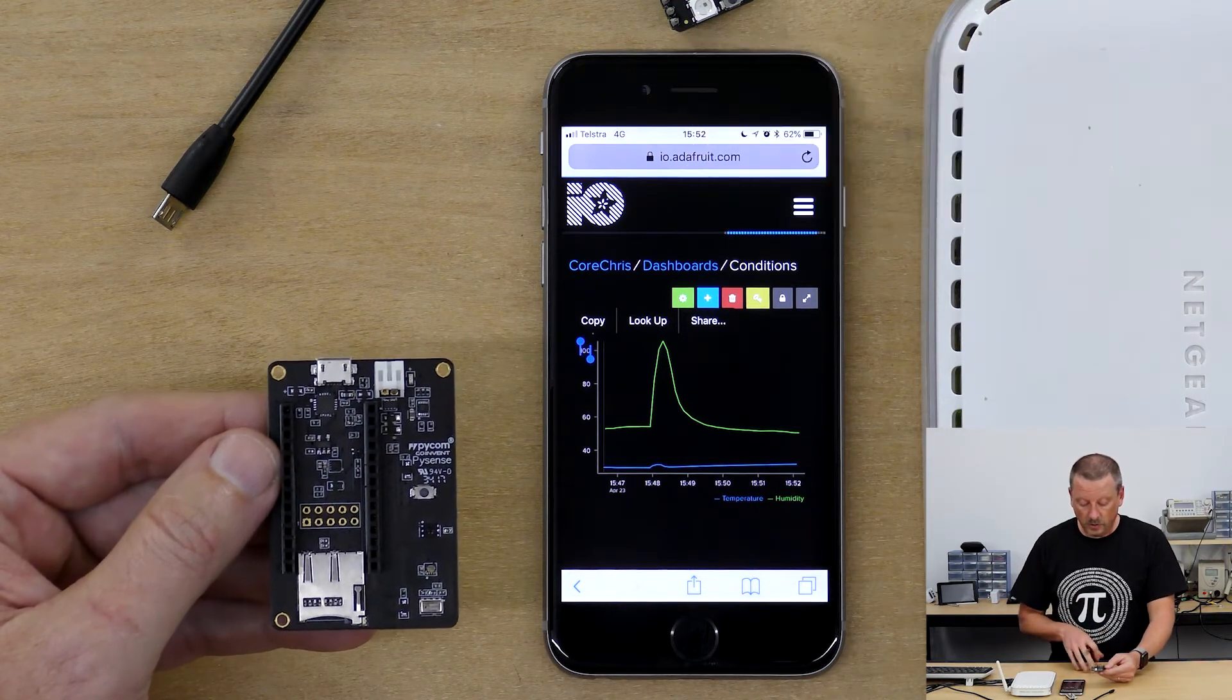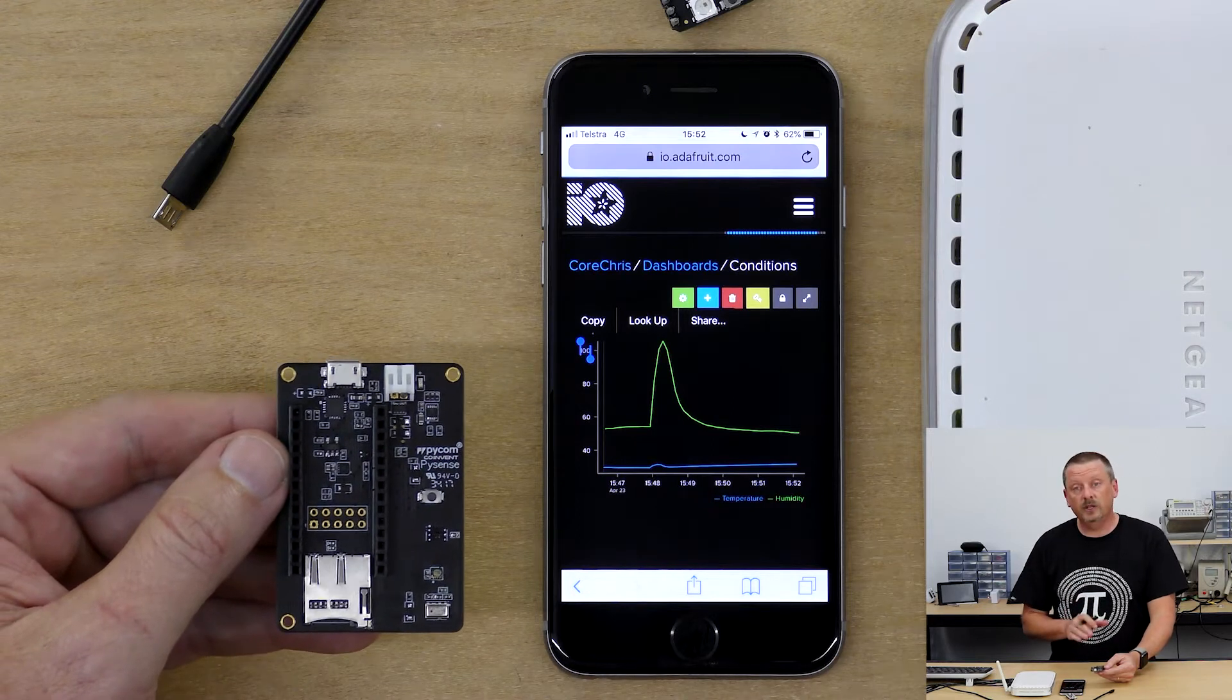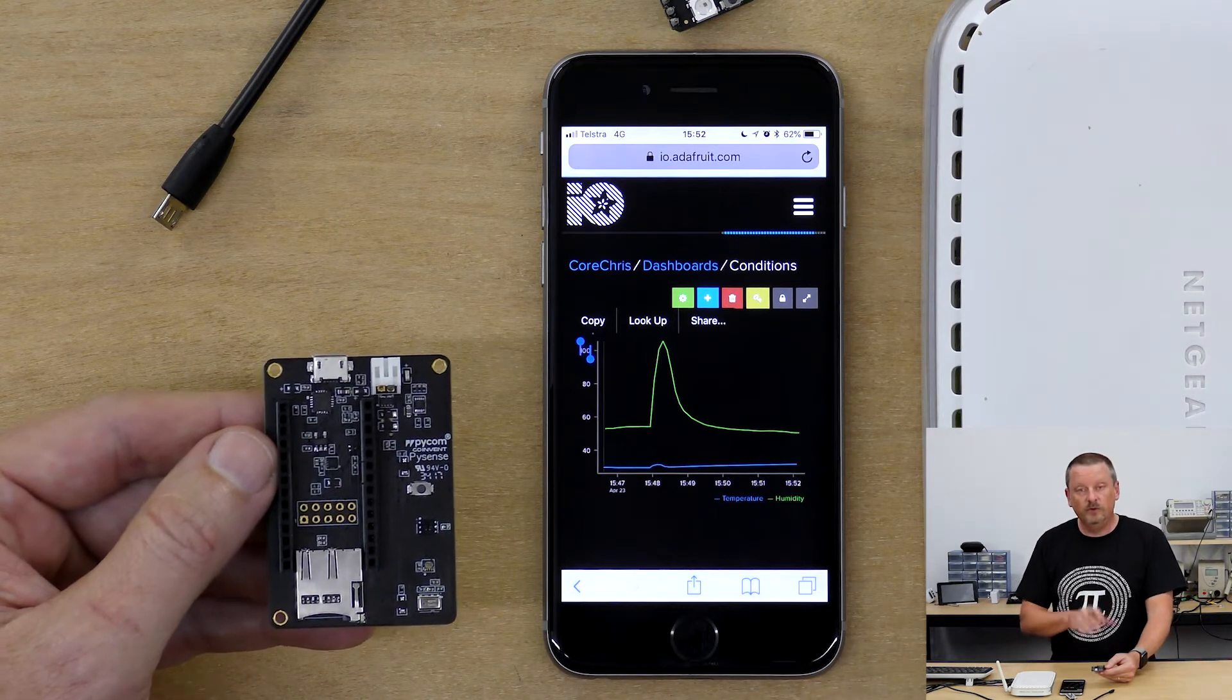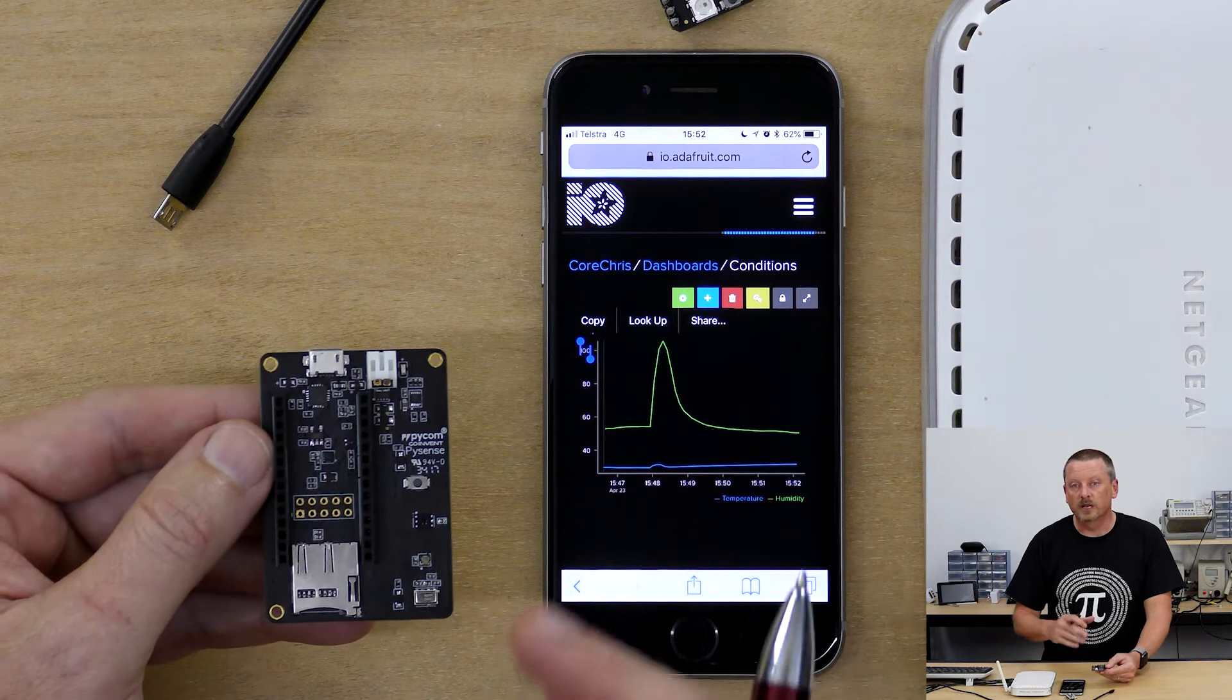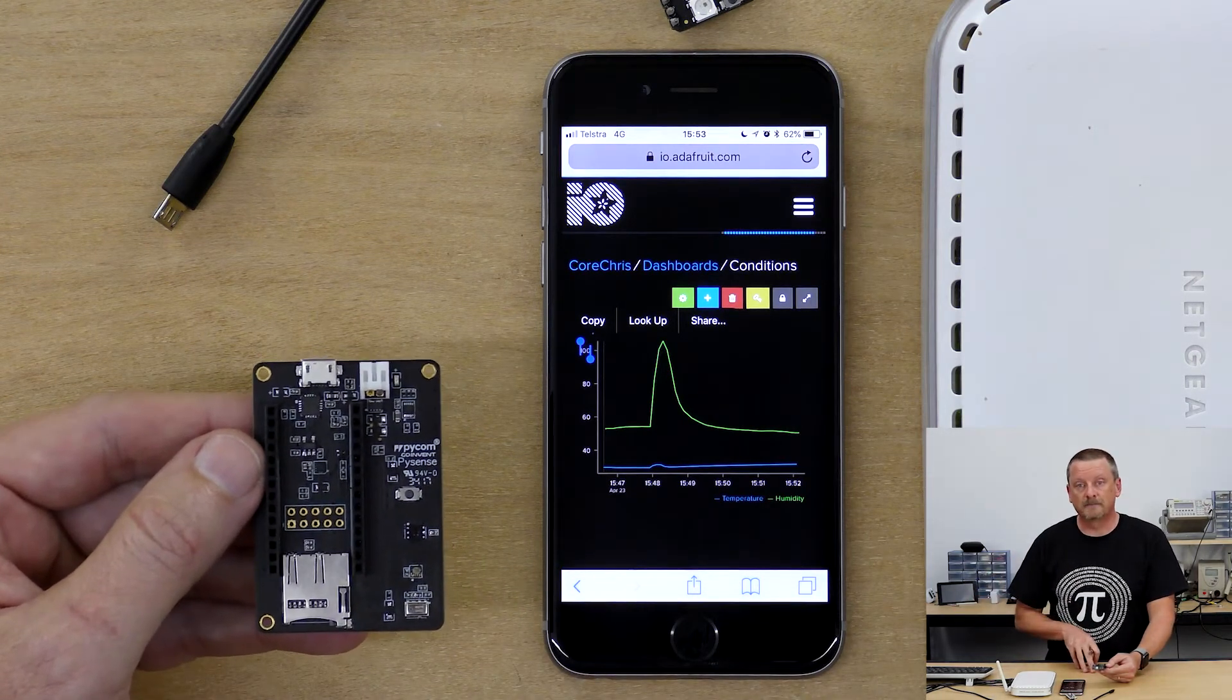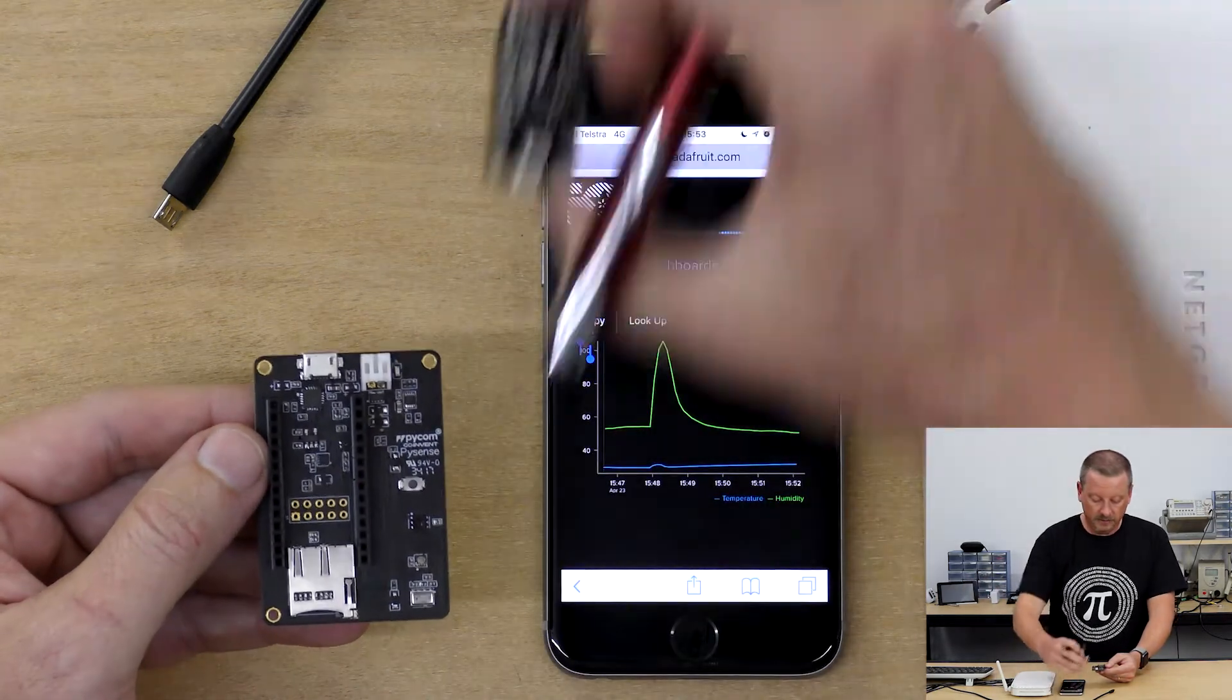So all we're going to do today is have a look at the sample code available from Pycom that gives you all the PySense outputs, and we'll move from the sample code to what I'm running here at the moment, pushing some data out to Adafruit IO and showing some data on the screen. Let's go over to the PC.